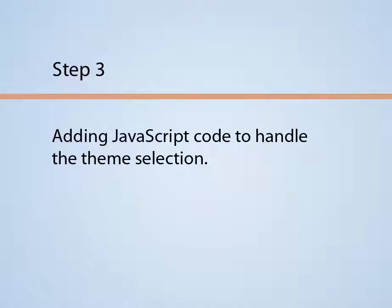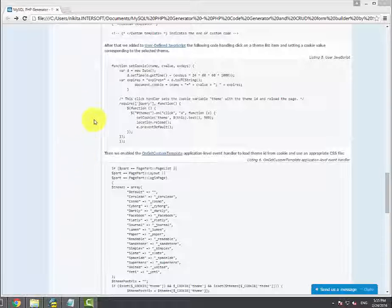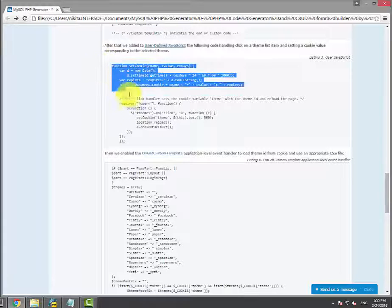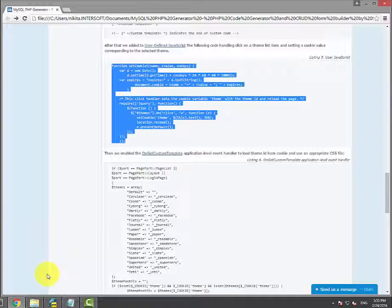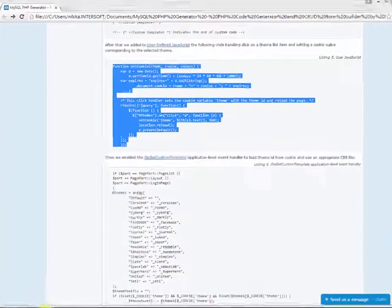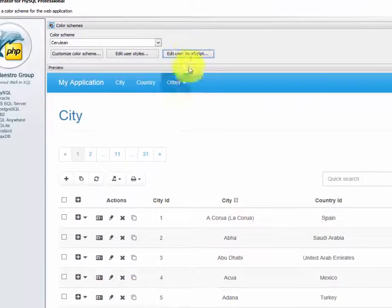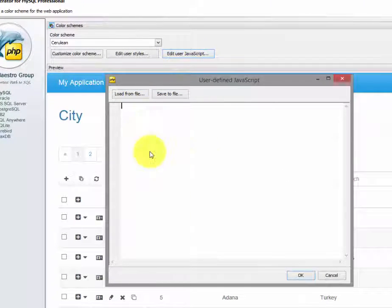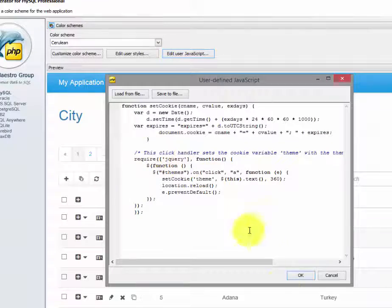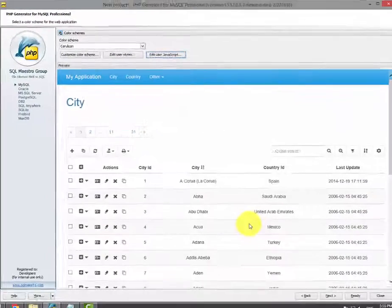Step 3: Adding user JavaScript code. This JavaScript code handles a click on a theme list item and sets a cookie value corresponding to the selected theme. Click the Edit user JavaScript button in the PHP generated wizard. Paste the code here and click OK.